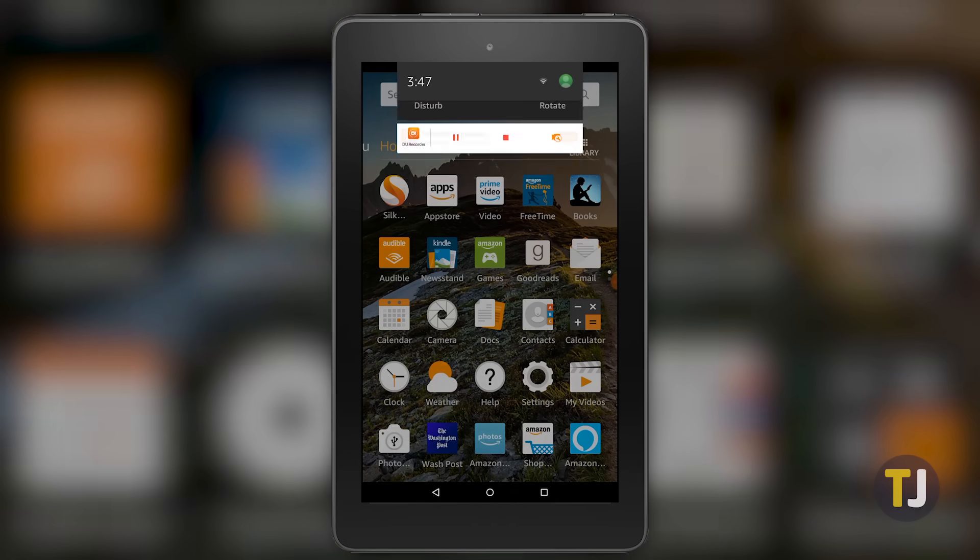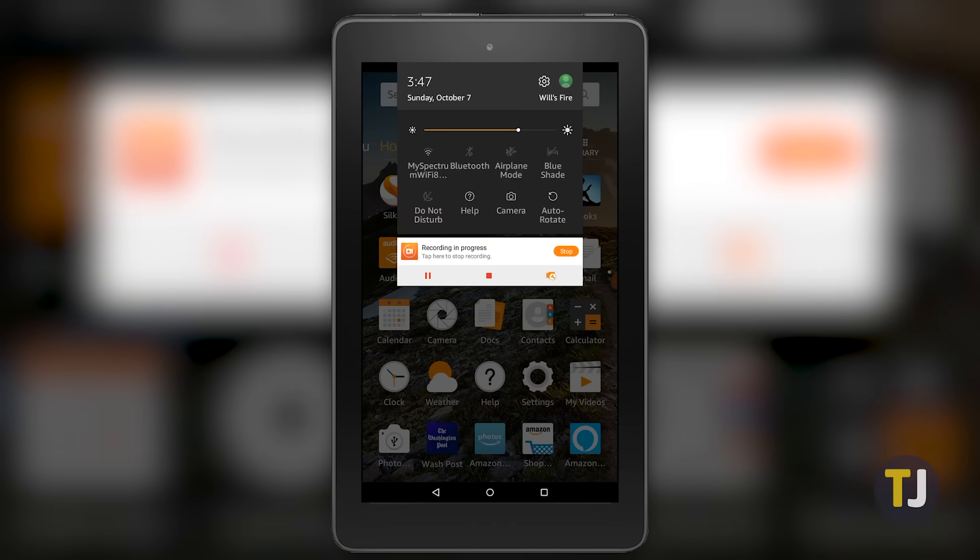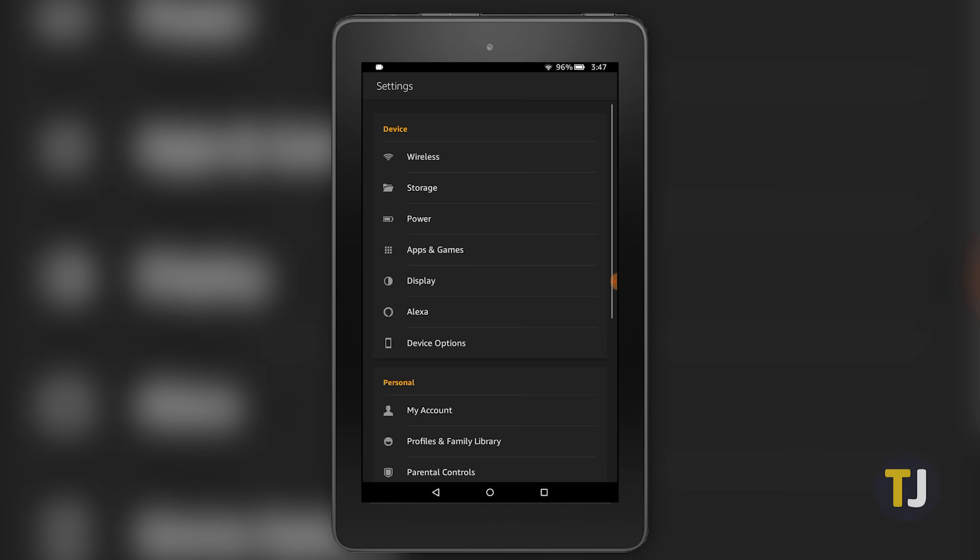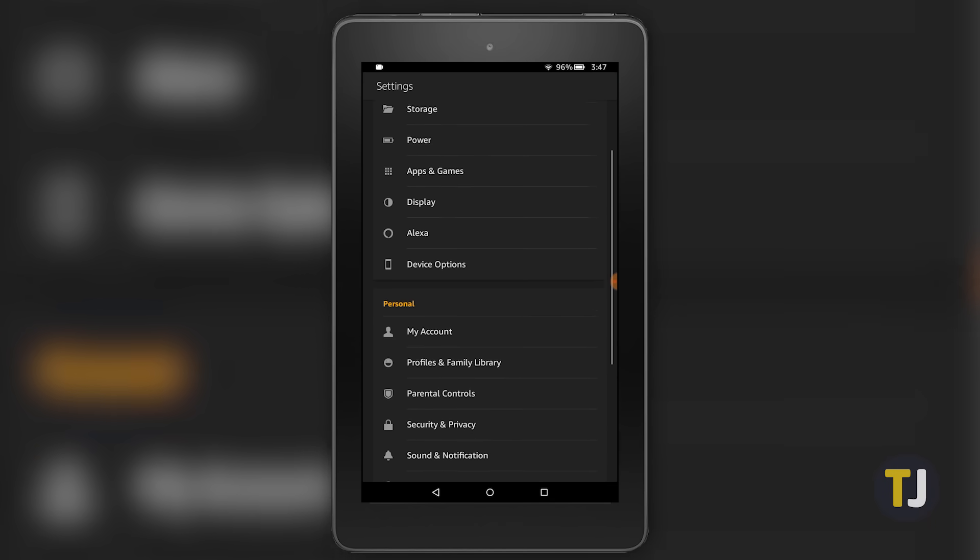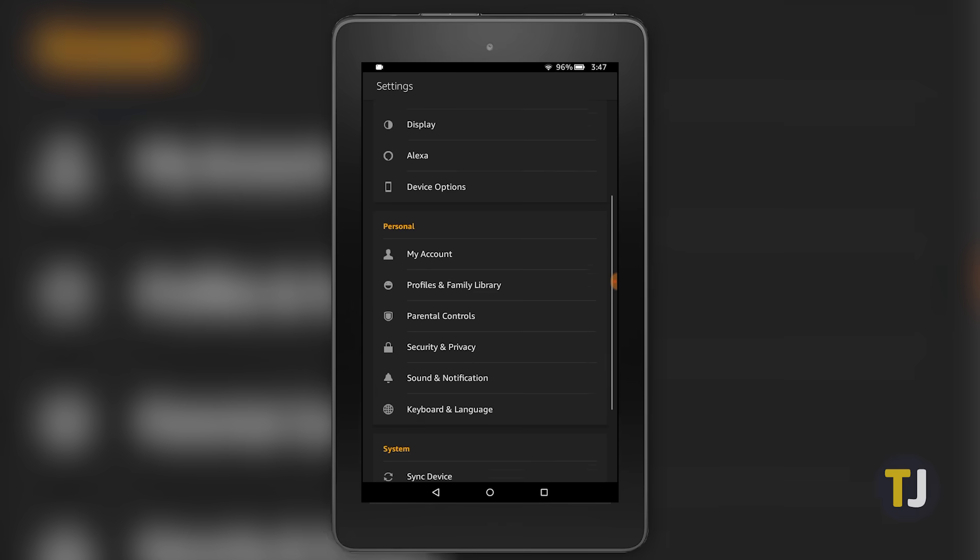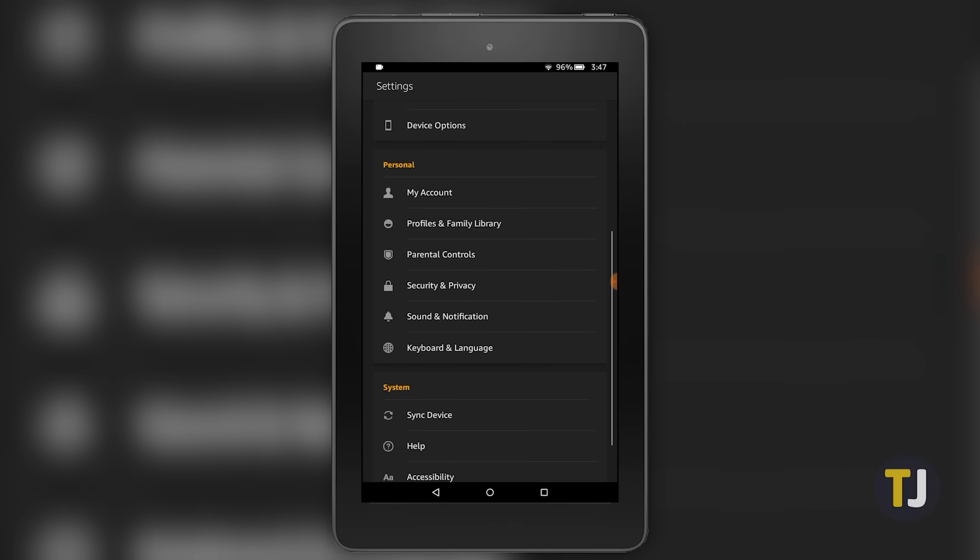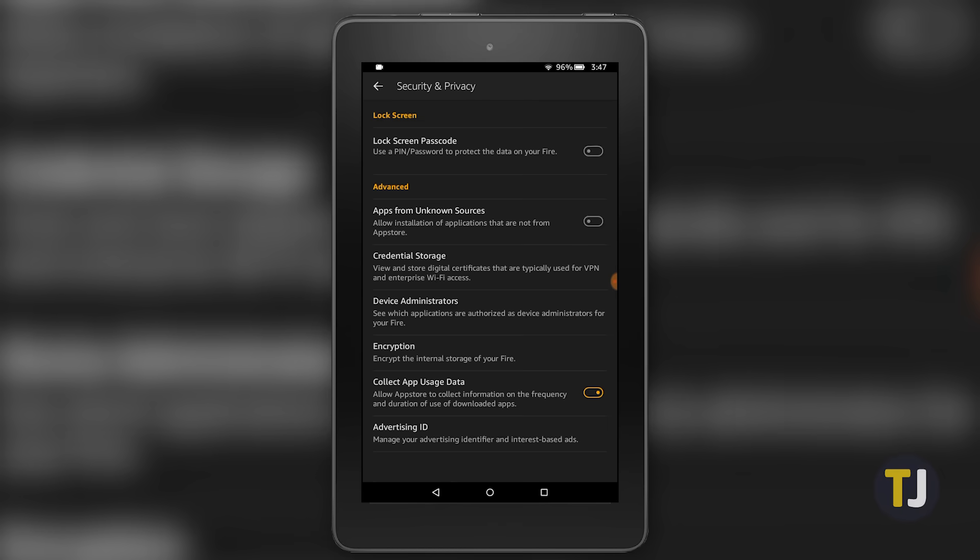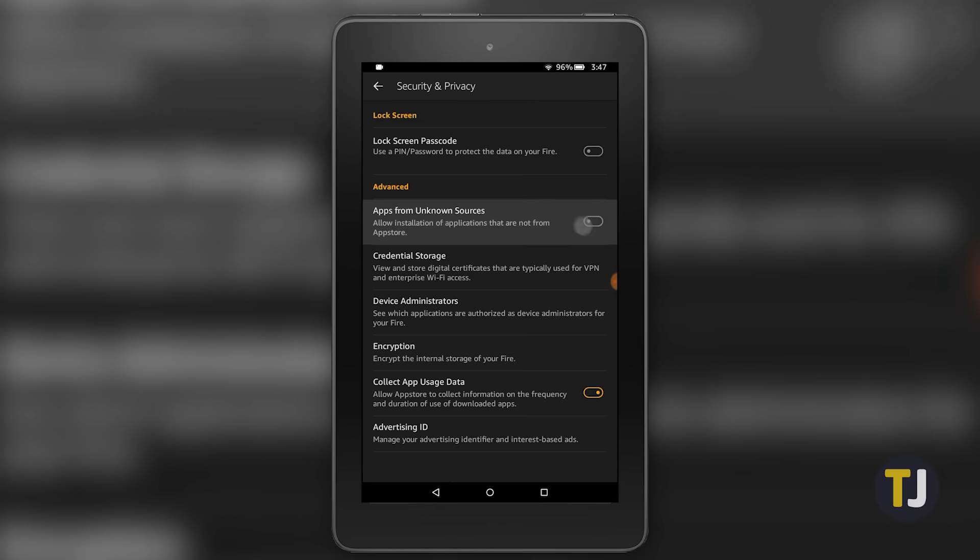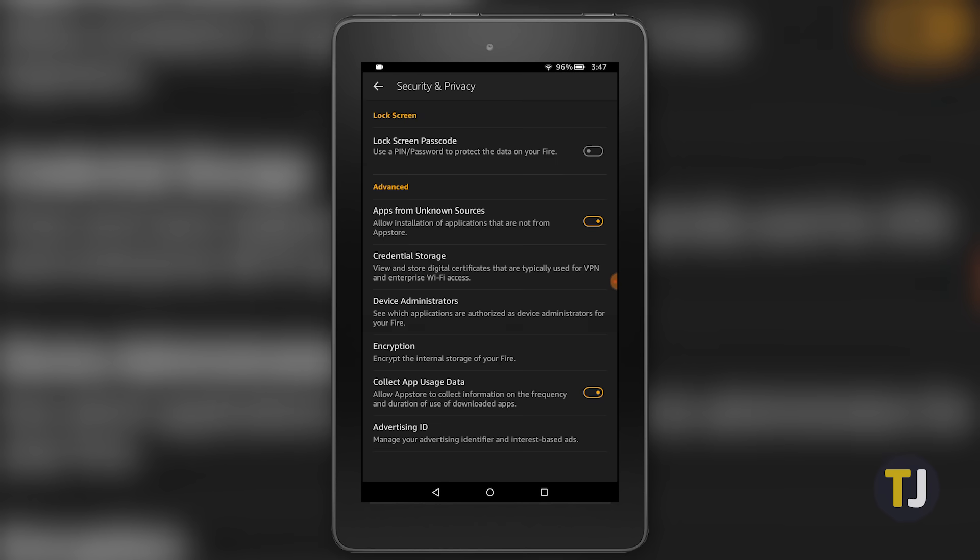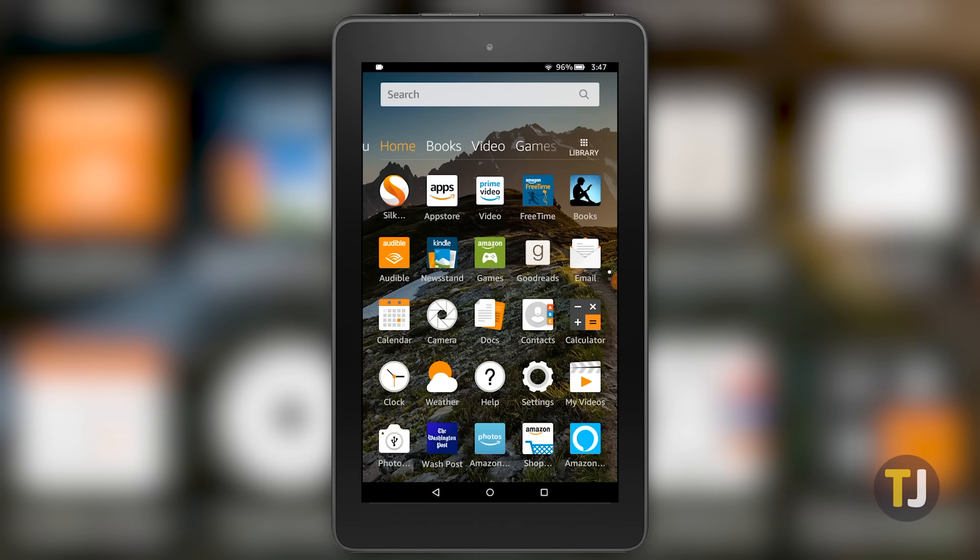After checking if you're on the latest version of Fire OS, dive back into settings, select Privacy and Security under the Personal category, and toggle Apps from Unknown Sources on. Hit OK on the confirmation prompt, then exit back to the home screen. This allows us to install those APK files from APK Mirror to our device.